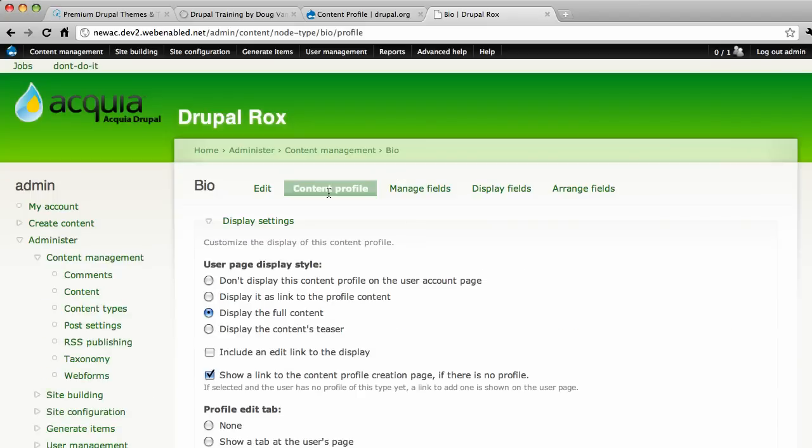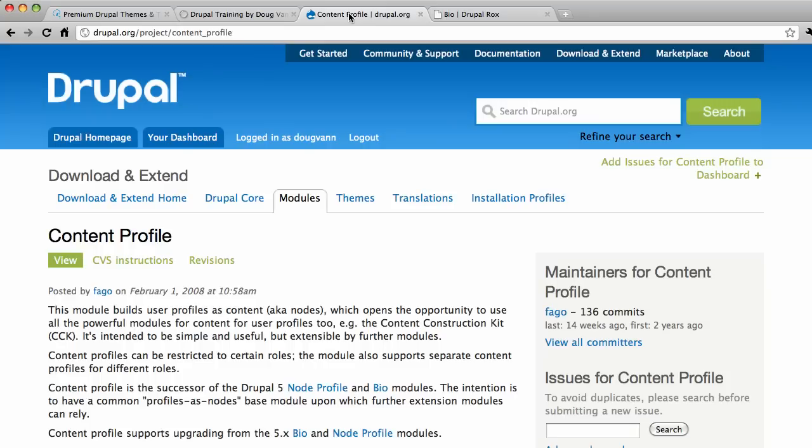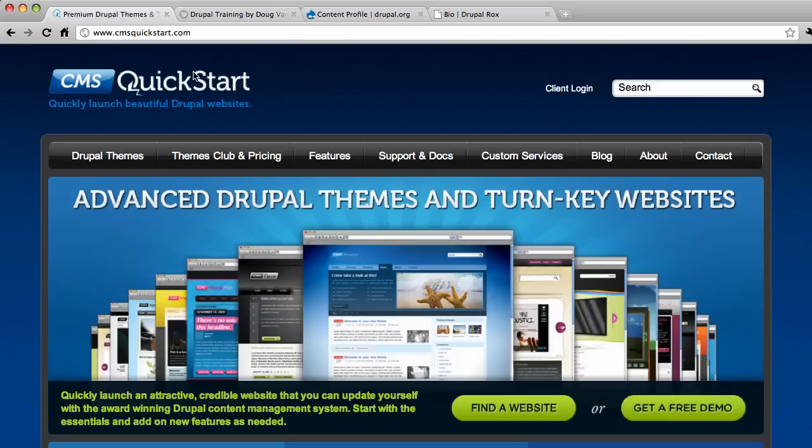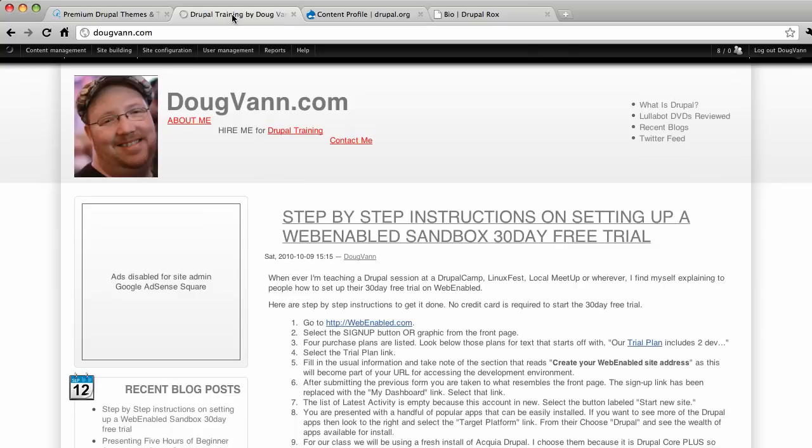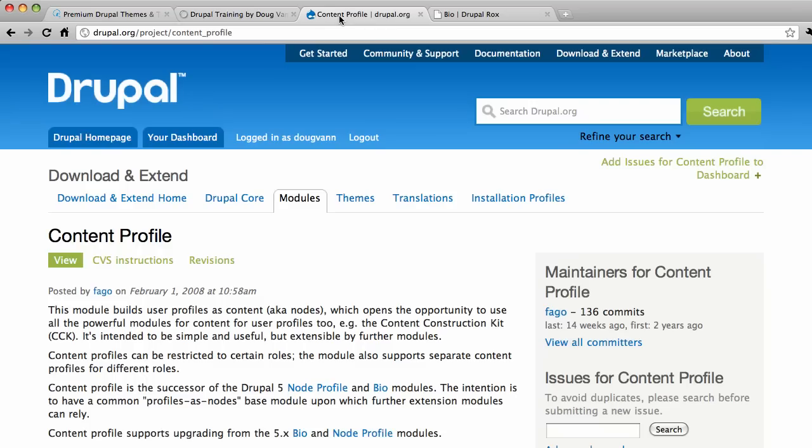That is all that you need to know about the content profile. Play around with it really. There's some documentation at Drupal.org slash handbook that gets more into detail. I wanted to get you in the door of the content profile module, and I hope you've appreciated that. And do check us out at CMSQuickStart.com. Some really cool, highly pre-themed and pre-configured themes out there. Do check me out at DougVan.com for all your Drupal training needs. Hope you enjoy the content profile module. Check you next time. Bye.